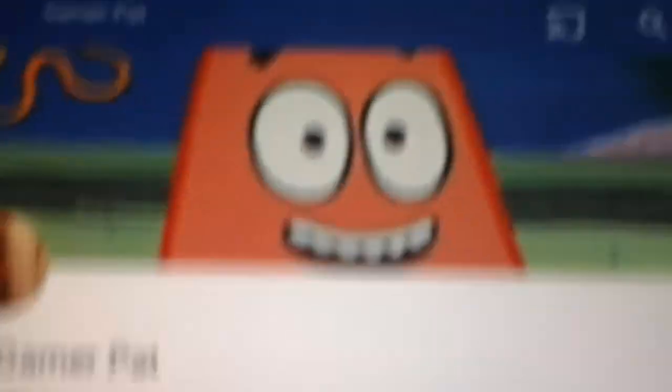And give a shout out to Gamer Pat. Wow, look at that face. So funny. I mean, it's the only thing I can use for cornering.